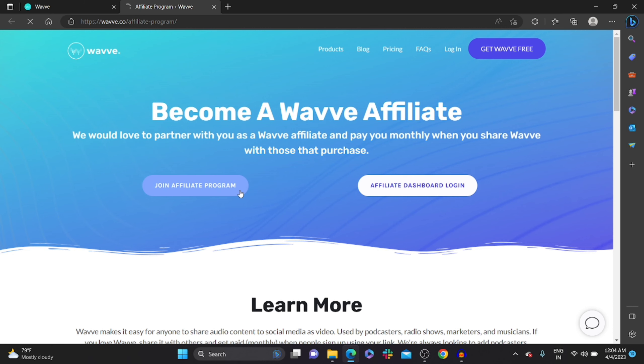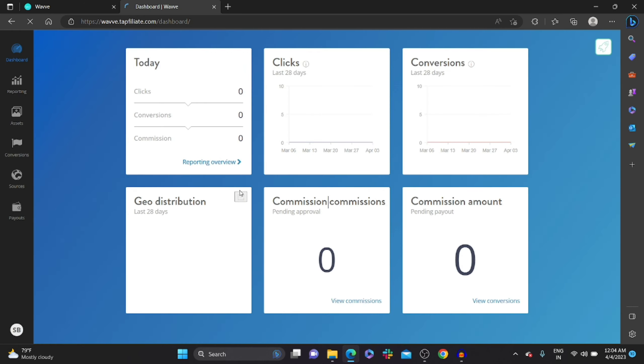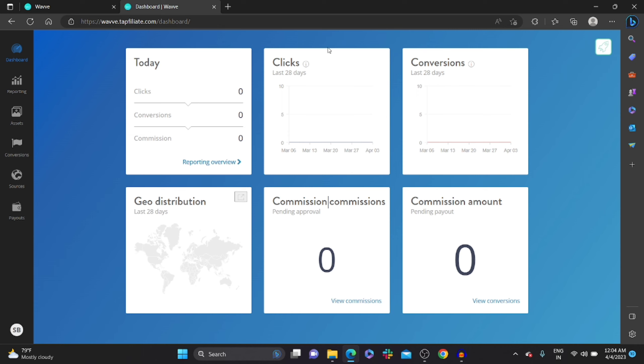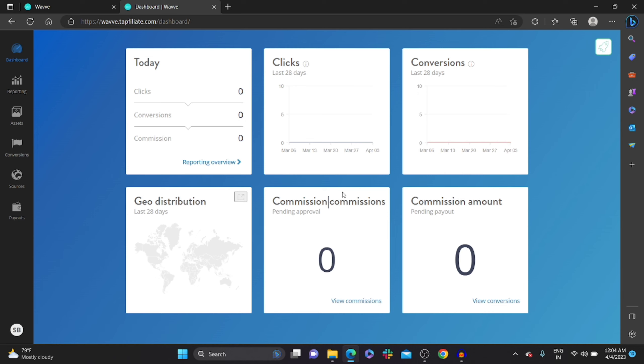Once you click on it, you could see some dashboards like today, number of clicks and conversions, how much conversions you get, commission money, everything. So in the left hand side corner, you could see something like assets. Click on it.